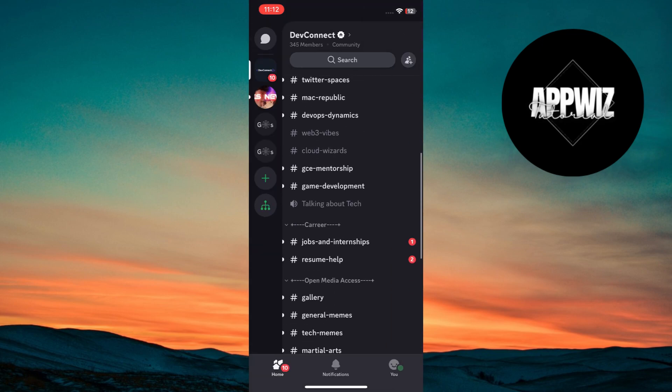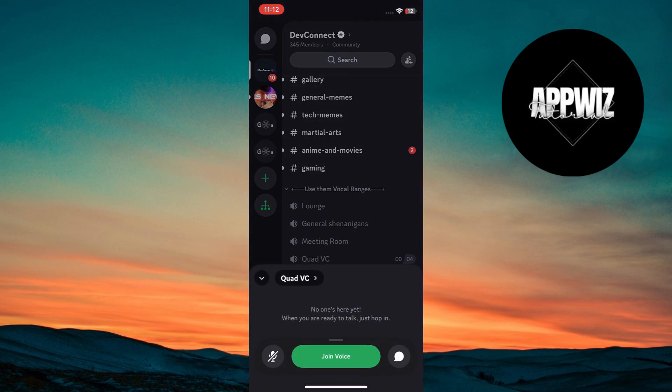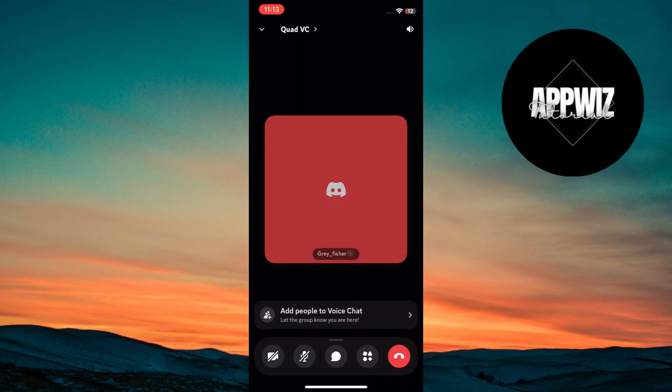To join a voice channel, tap on a voice channel in the server. Select join voice, you'll automatically connect to the voice chat.